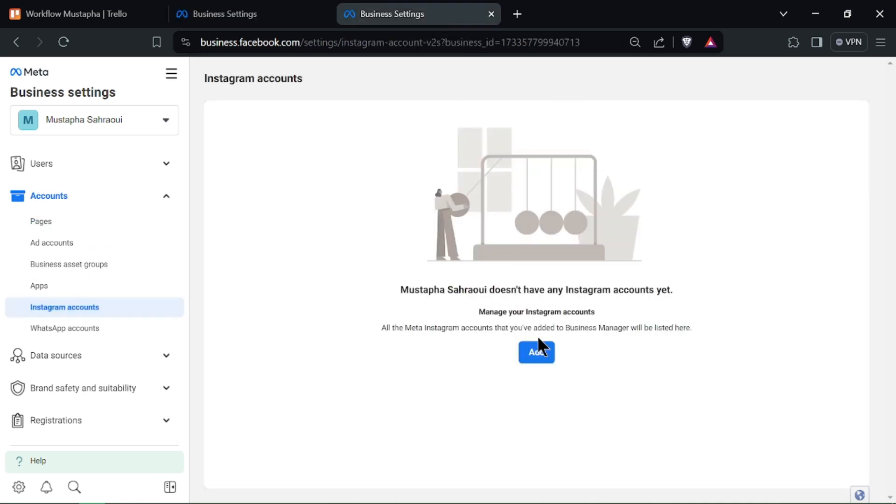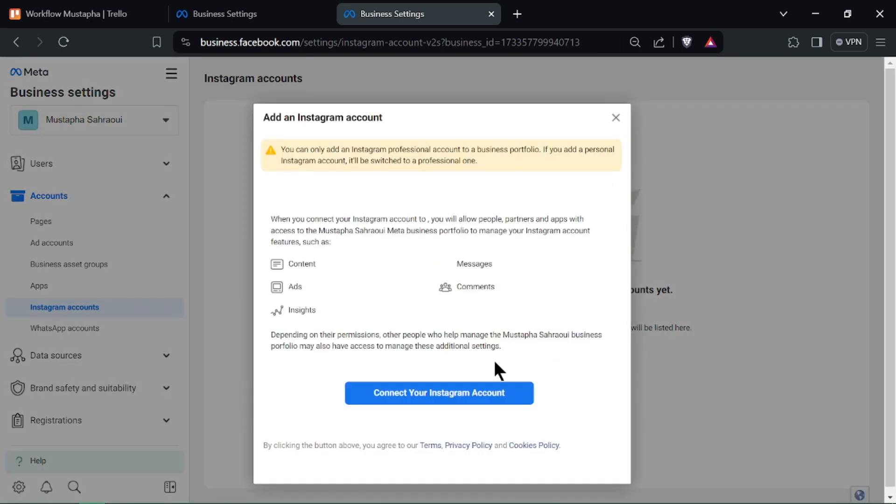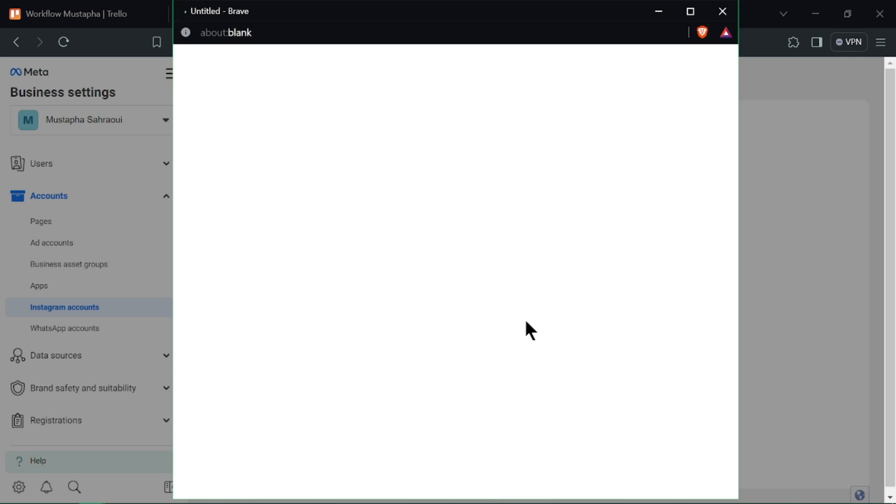After connecting, verify the connection by checking if your Instagram account appears in the Business Suite dashboard. Explore the various tools and features available for managing your Instagram account within Meta Business Suite.